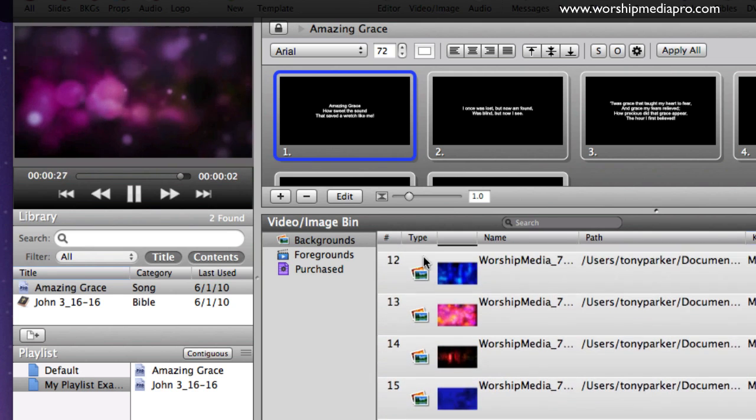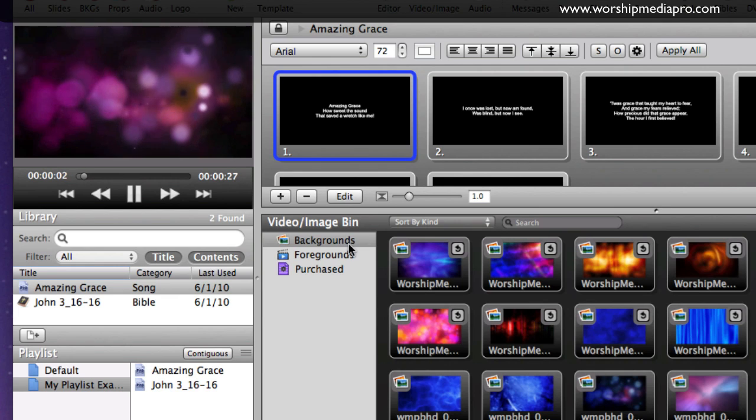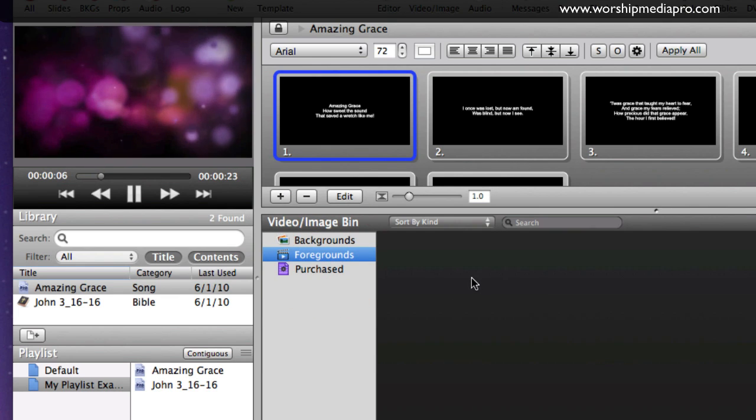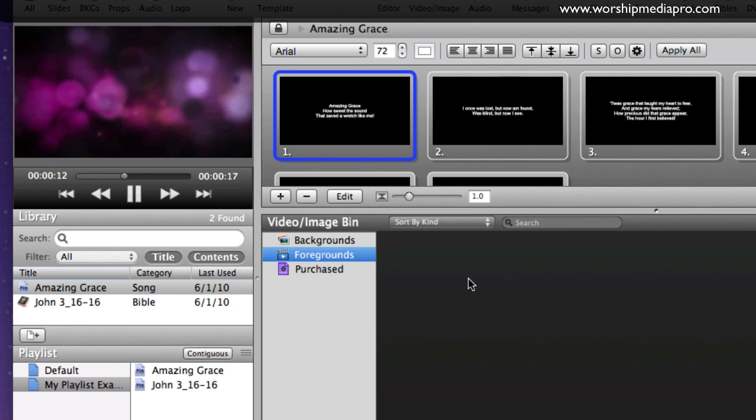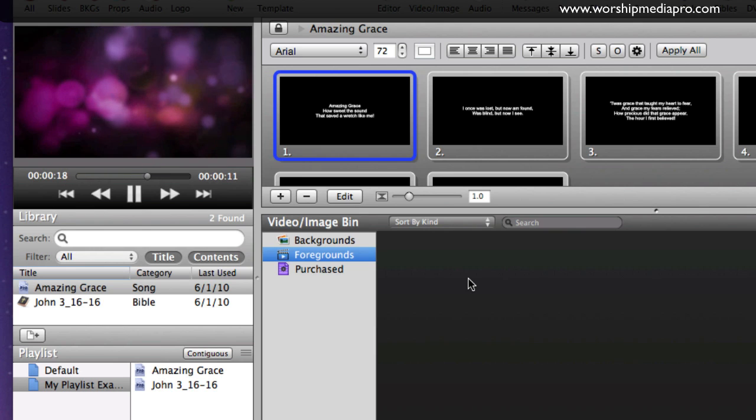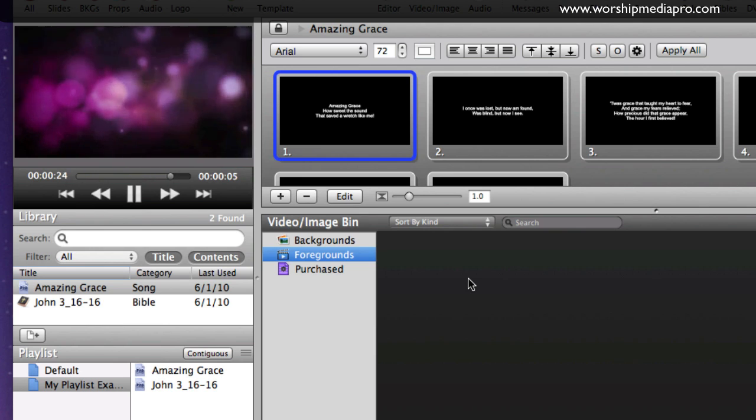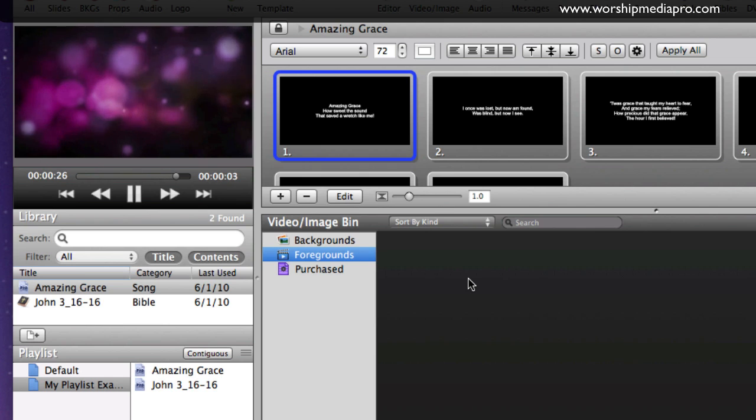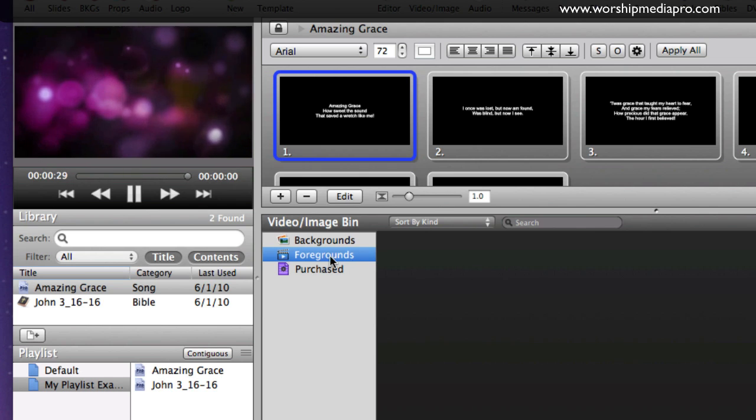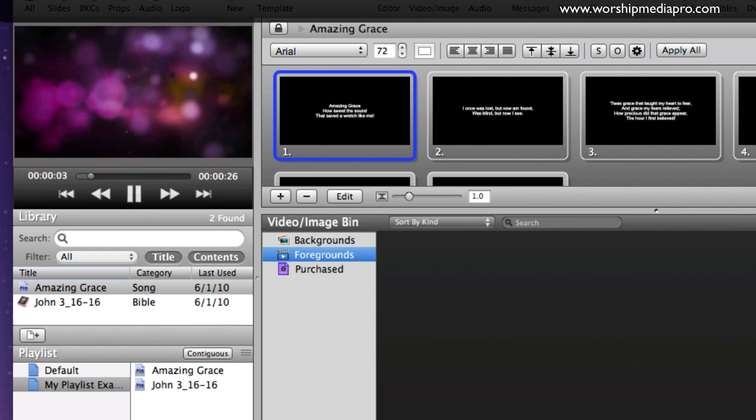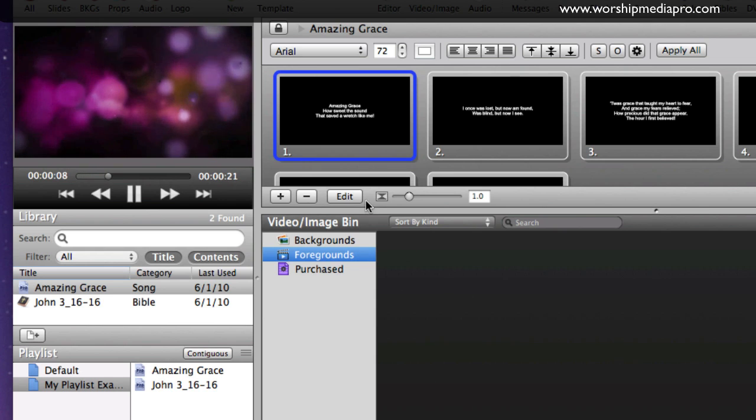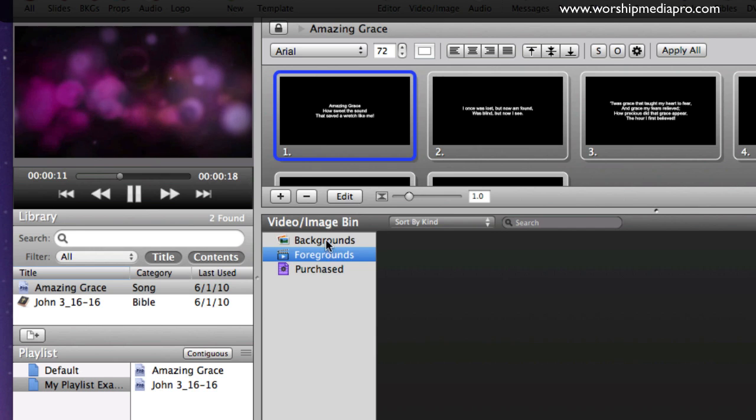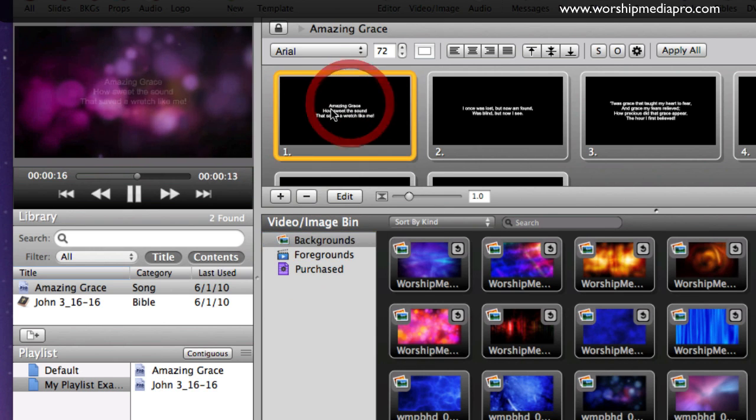Enough of that. Now I have this other bin called foregrounds. Foregrounds is for little mini clips, little mini movies that you're playing. These files are not motion backgrounds, they are simply mini movies that you would be playing on your projector. Same searching capabilities, same listing capabilities. I do not have any in here for this tutorial.